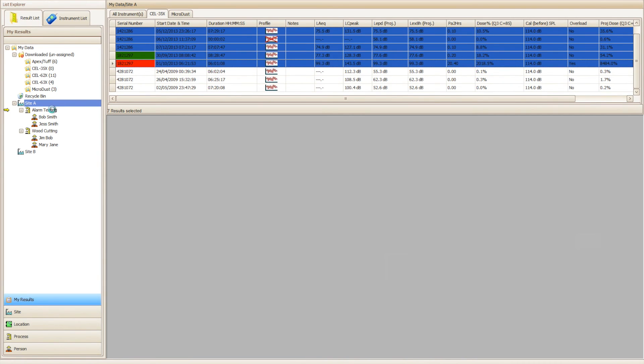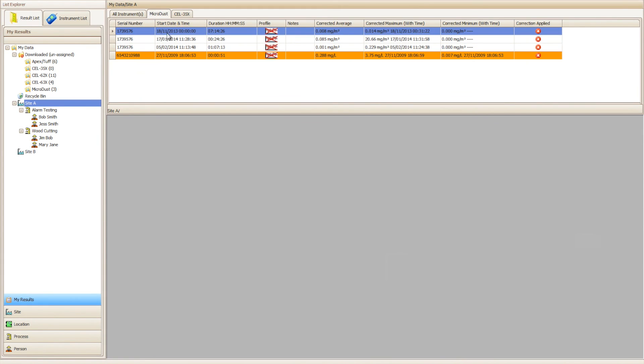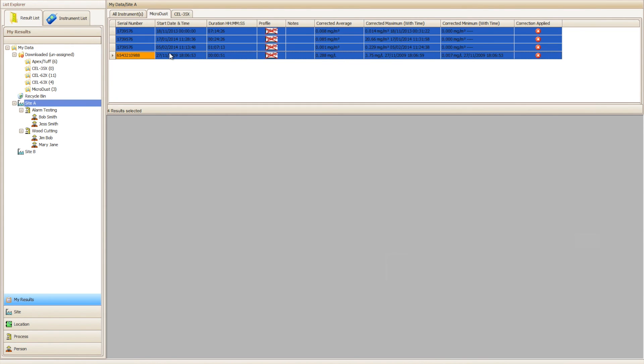Using the techniques mentioned earlier you can now distribute your results and assign them to different locations, processes, and/or people. For more information on Casella Insight please go to www.casellasolutions.com